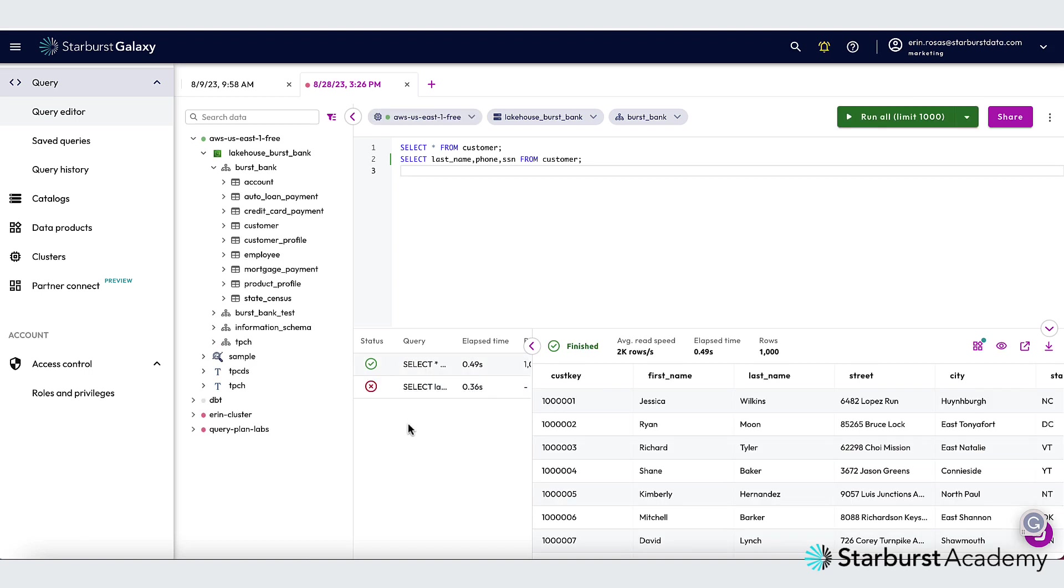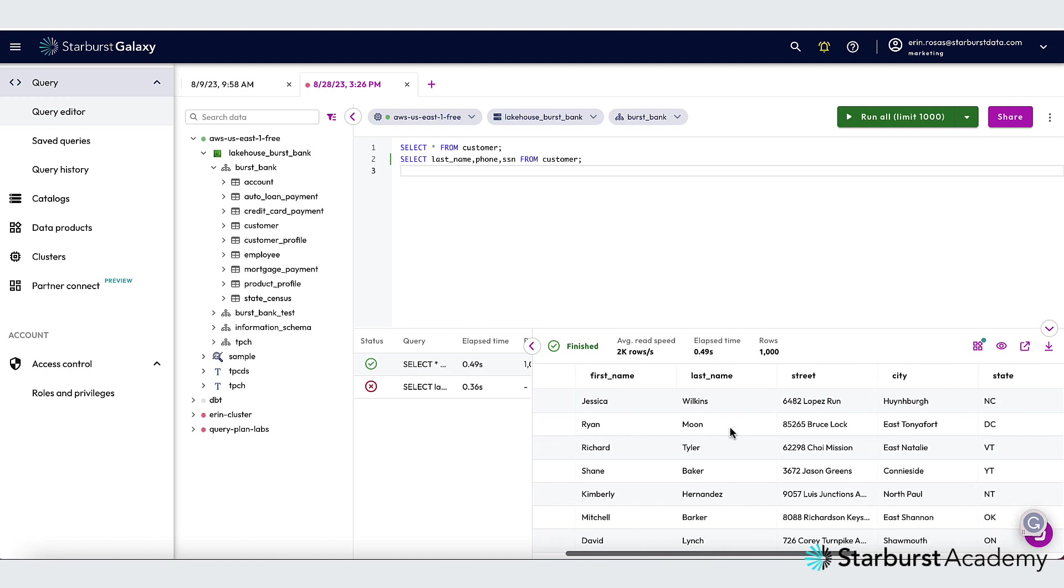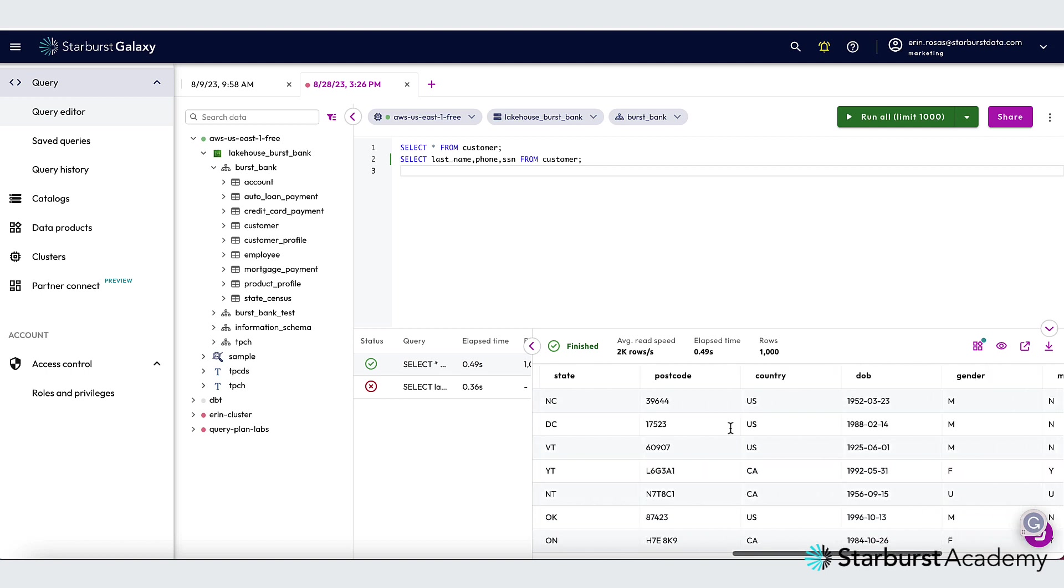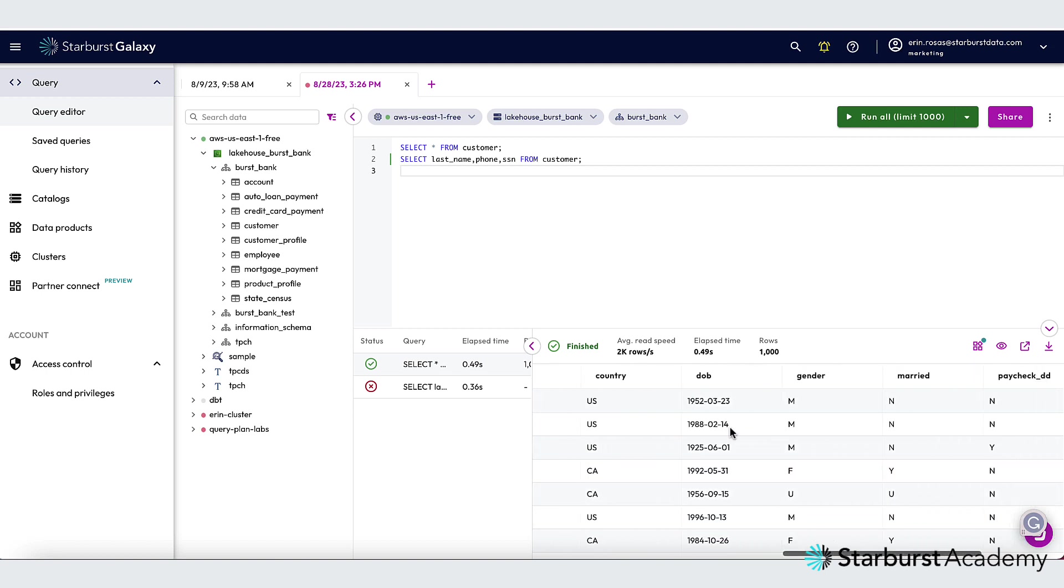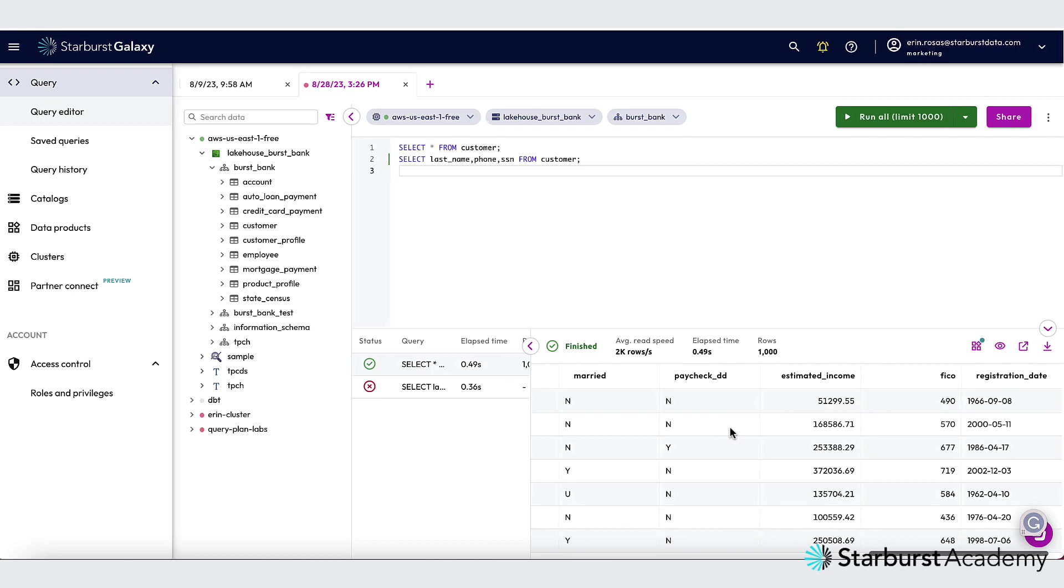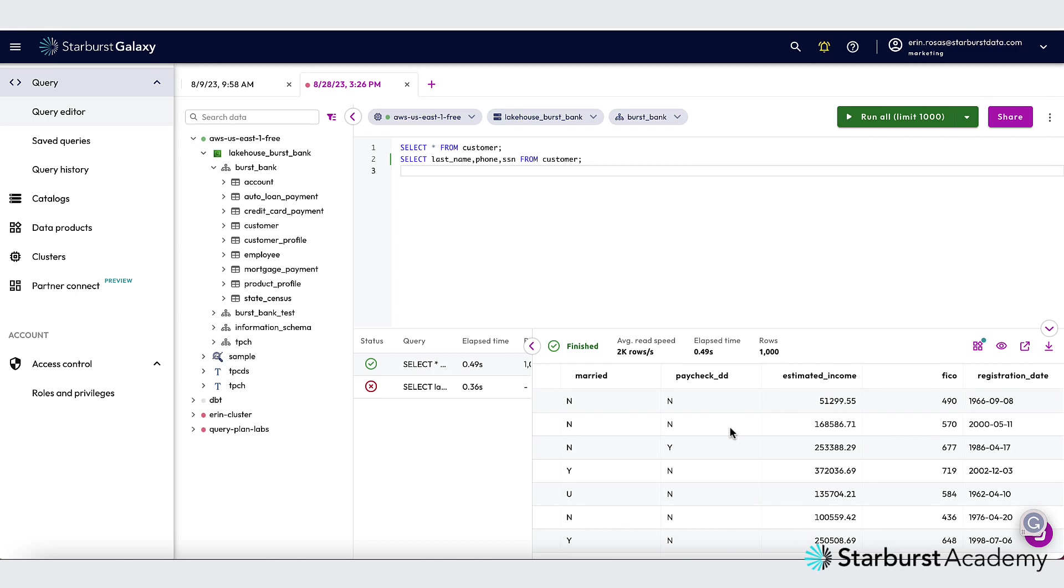Now once again, this did run successfully because I selected all columns. But if you look, you can see that we are missing the phone number and we are missing the social security number. So those were omitted because that's what I had set the policy to do.